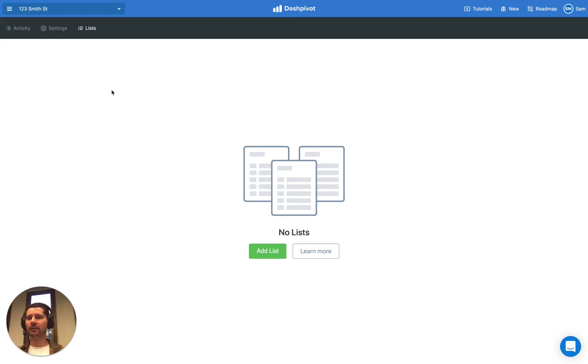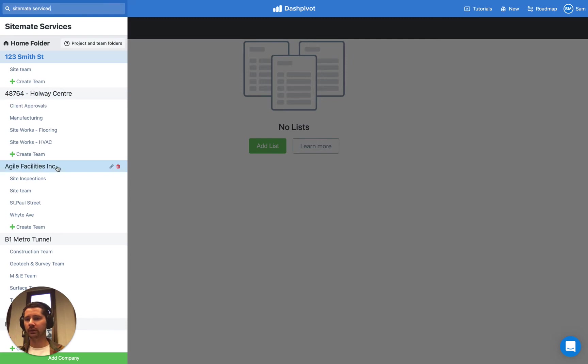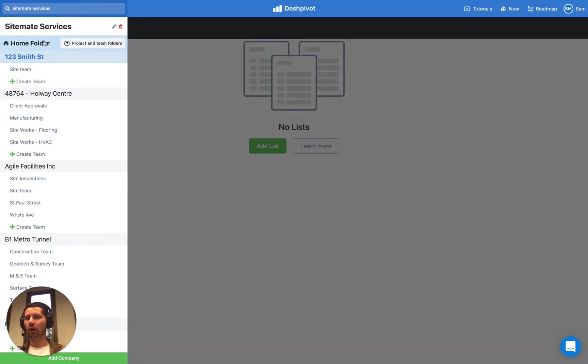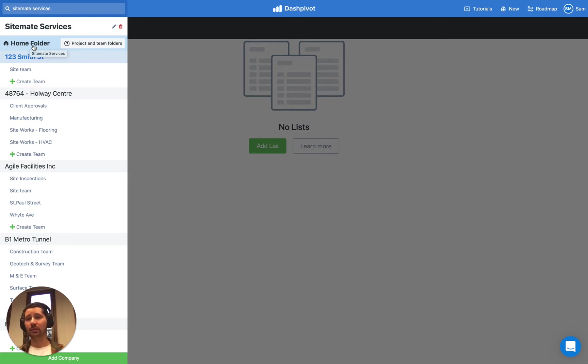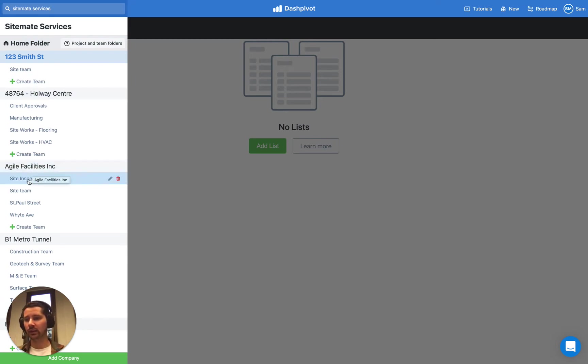The first thing to note is that the Lists section is actually only available within the project folders. Within each project folder there's a section called Lists. But in the Home folder we also have a section called our List Library. The difference is that if we set up a list in our List Library, we can link that list to any of our form templates that are also in our Home folder. If we set up a list in any of these project folders, we can only refer to that list from within any of the Team folders that sit within that.